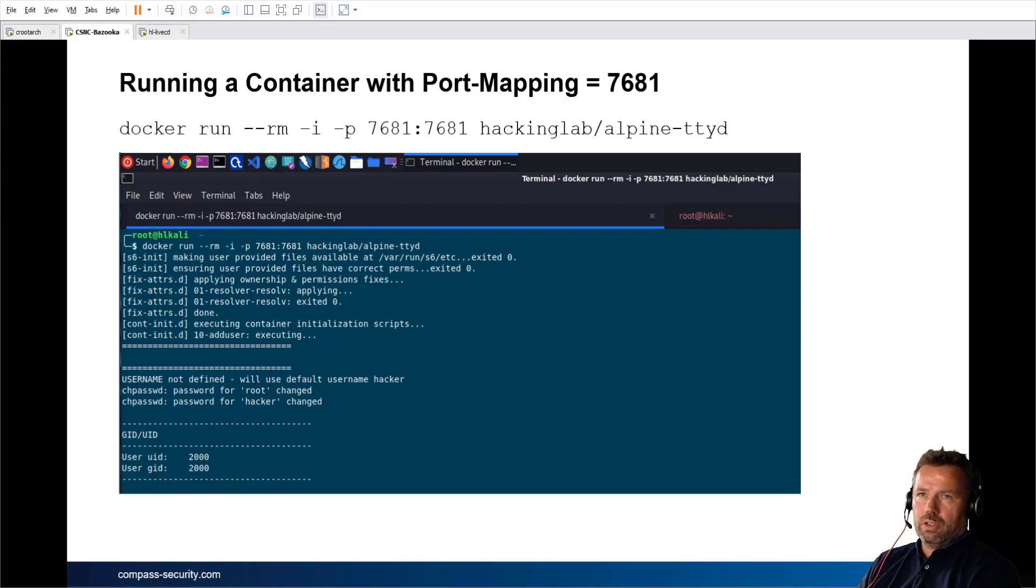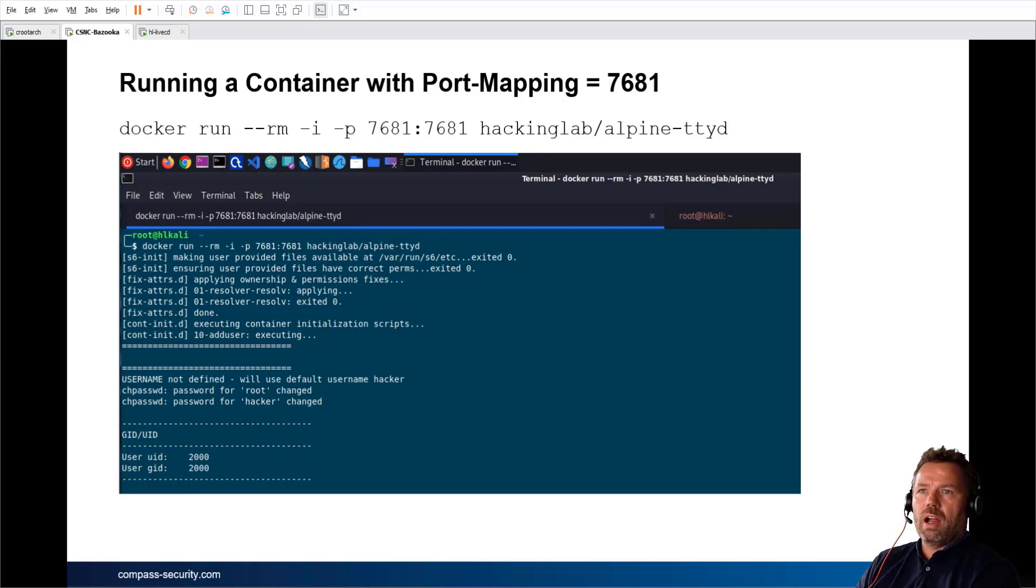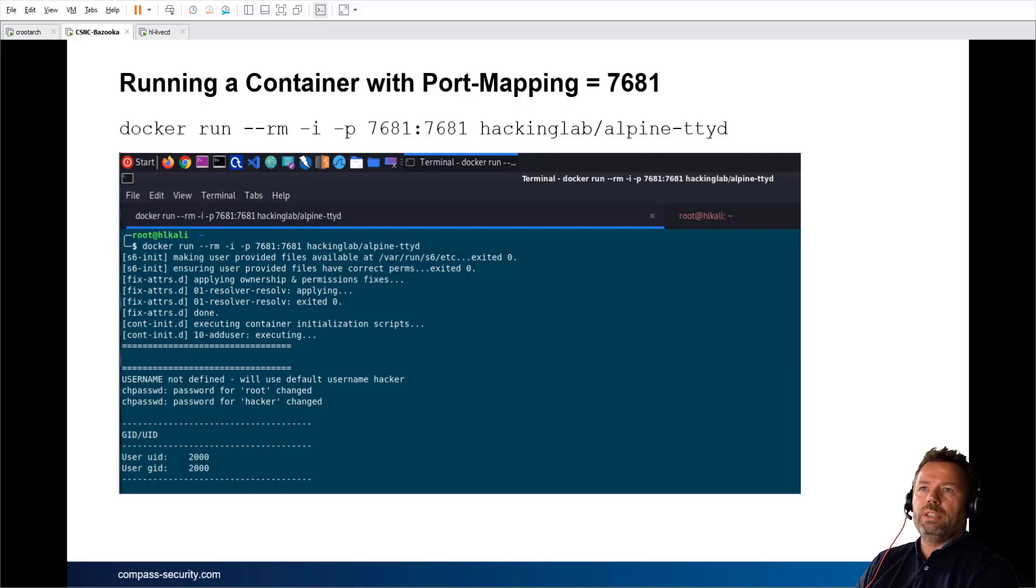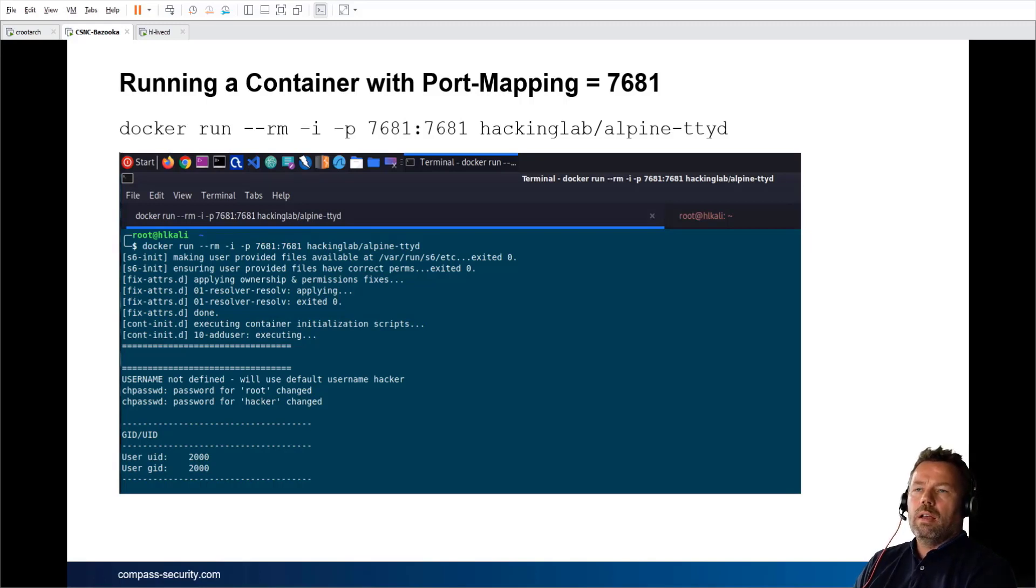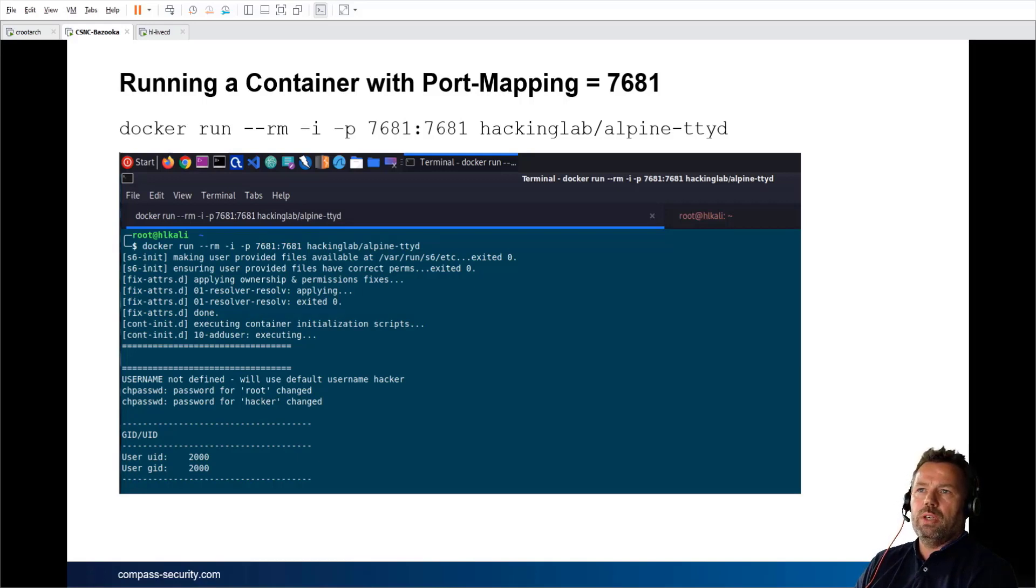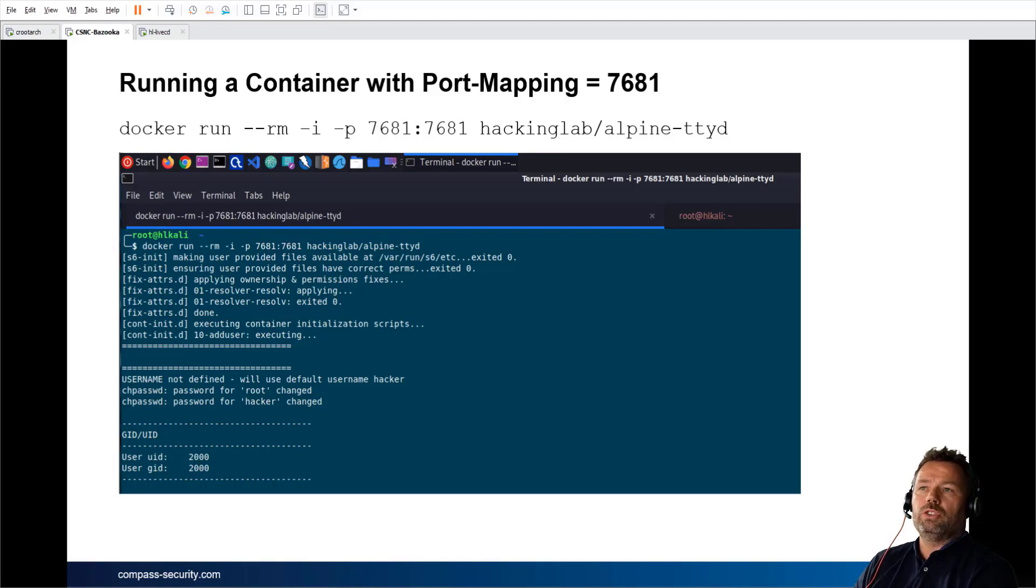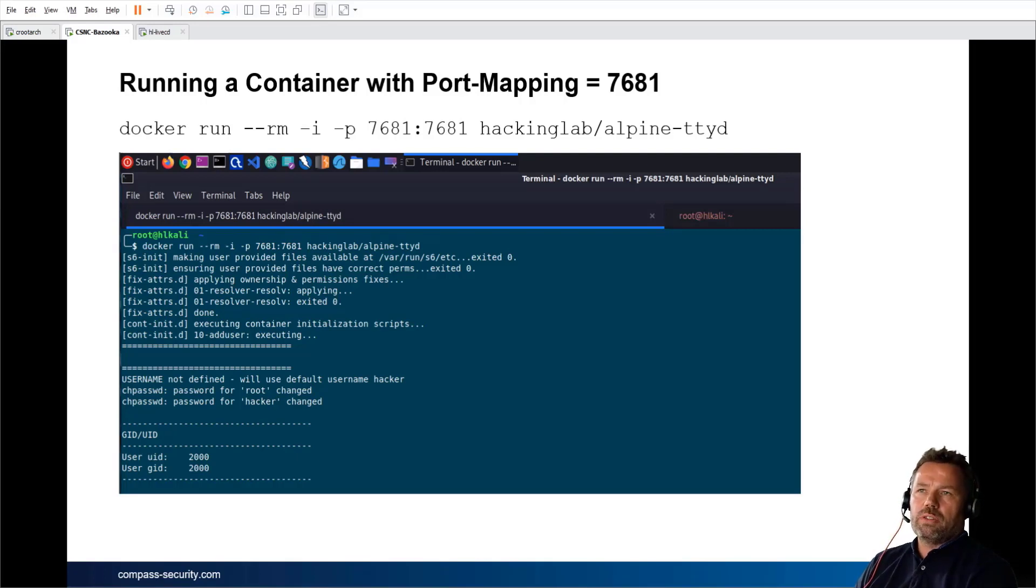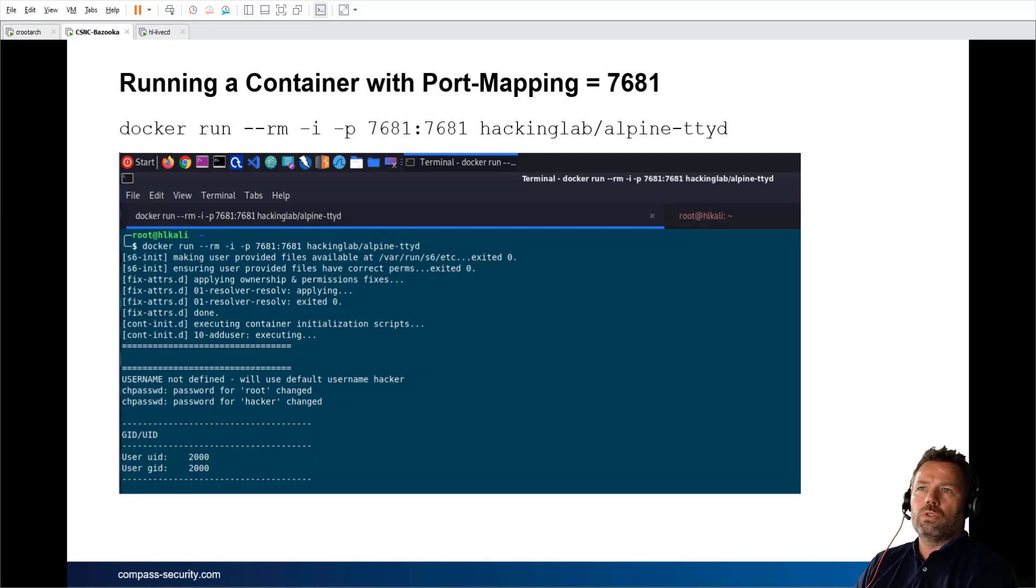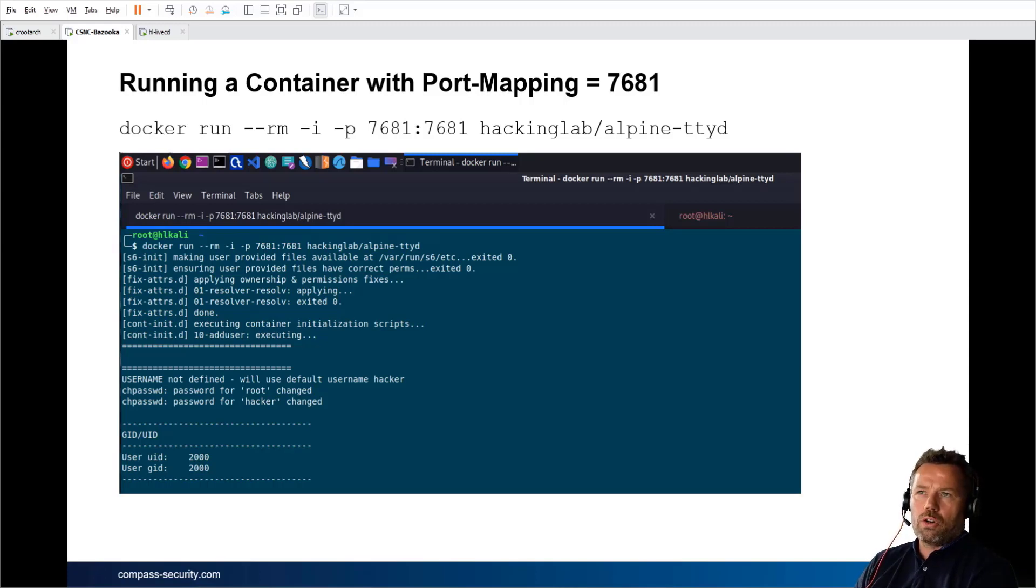running a Docker is the docker run command. In this example, --rm means the Docker will be deleted after it has been executed. So when you close or shut down the Docker, everything, every evidence, will go away. -i is interactive. -p is port forwarding. This is very important to know: if you start the Docker on your live CD, you cannot access this from your host OS because it's an isolated Docker network. You need to create a port forward before you can access the Docker from your host OS.